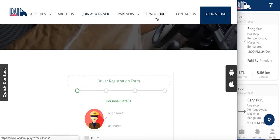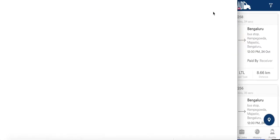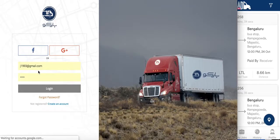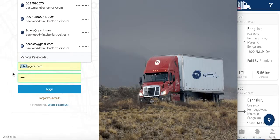We have a Track Loads page, which is a really cool function and gives you the ability to track your driver. We have a contact form and we have the Book Load page. If I click on Book a Load, it takes me to the agent portal, which is a portal for customers or agents to make a booking on the app.